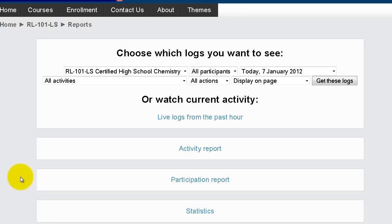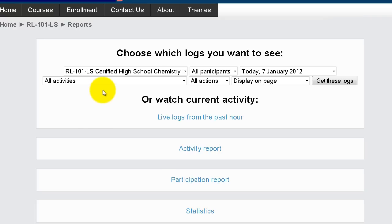There are four reports that I'll be showing you: Live Logs, Activity Log, Participation Report, and Statistics. On the report, we have filter criteria that we can set to view a specific scenario.